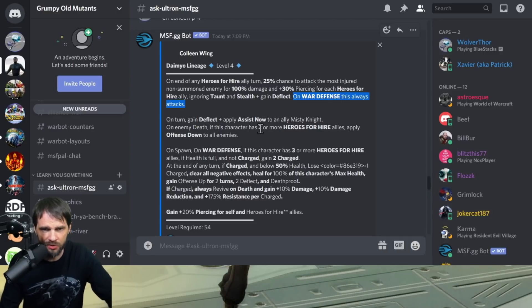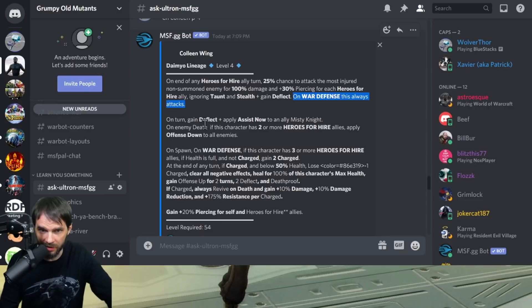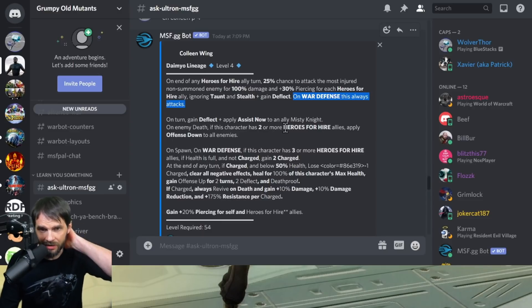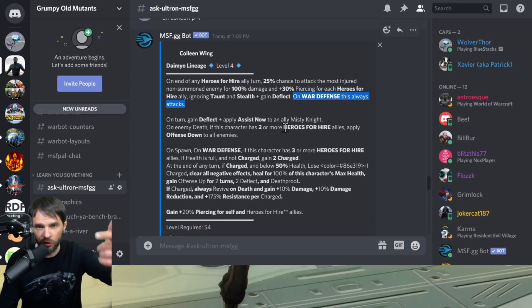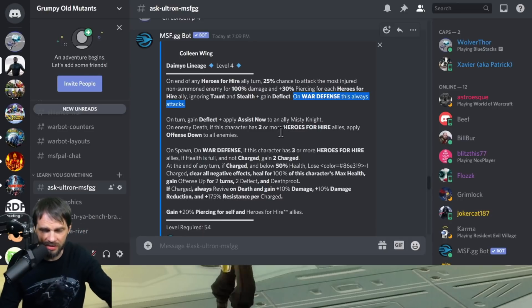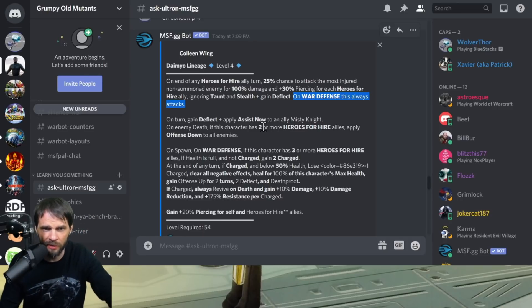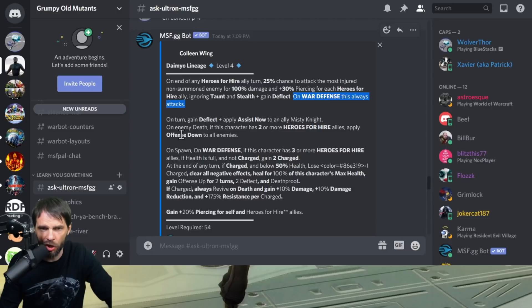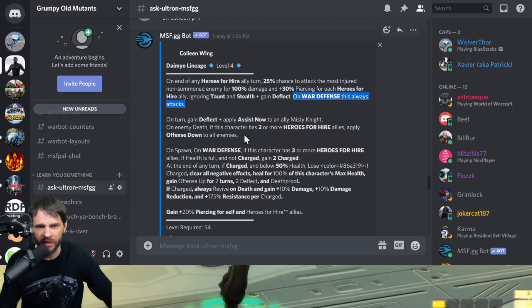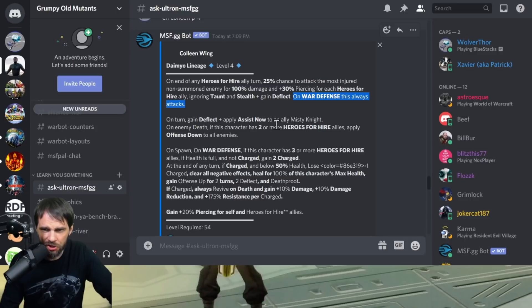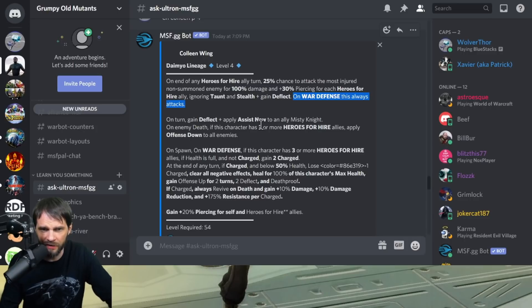On turn she gains deflect which is great. She applies assist now to an ally Misty Knight, so even on her turn she's going to get Misty to assist her. On an enemy death, if this character has two or more Heroes for Hire allies, apply offense down to all enemies. So if you kill somebody she's going to put offense down on all enemies.